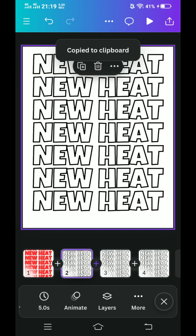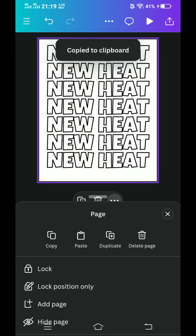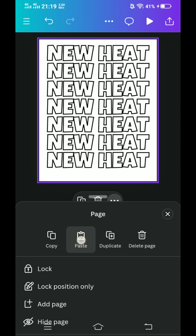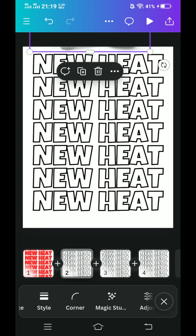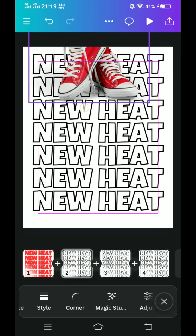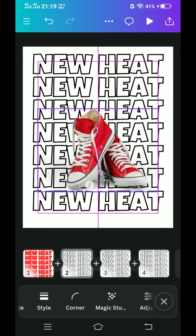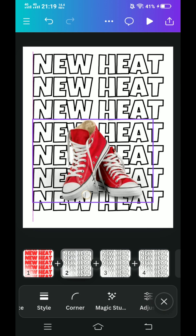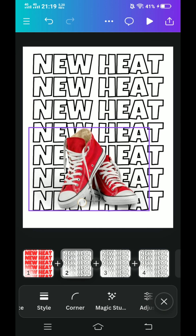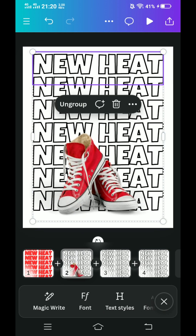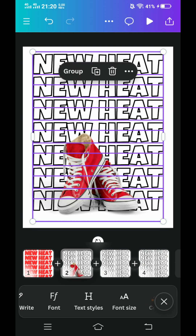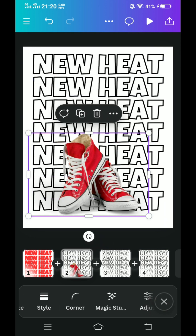Go to page two and then click three dots and paste here. Now drop the sneakers down here. Select the text and then ungroup. Select the sneaker.